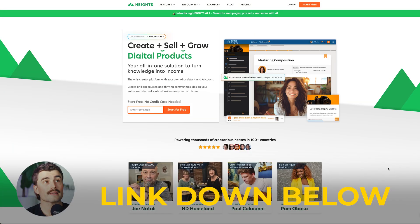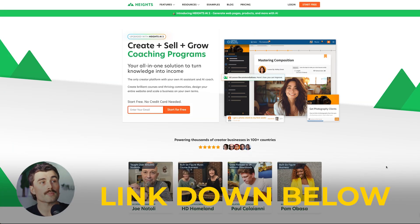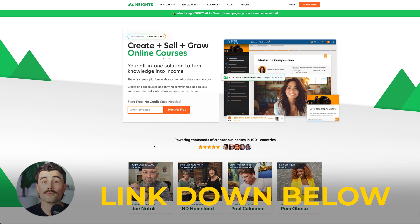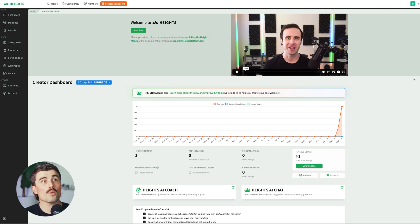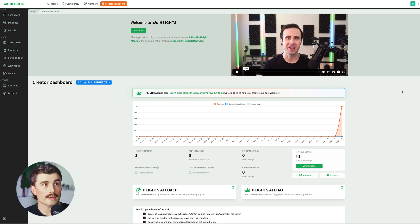Now that we've gone over some of the features, let's dive into Heights AI so you can see what it looks like behind the curtain. If you want to follow along or just get started with Heights AI, go ahead and click the link down below in the description, which will bring you to a page where you can get started with a free trial. Once you do that, this is what the inside of the dashboard looks like.